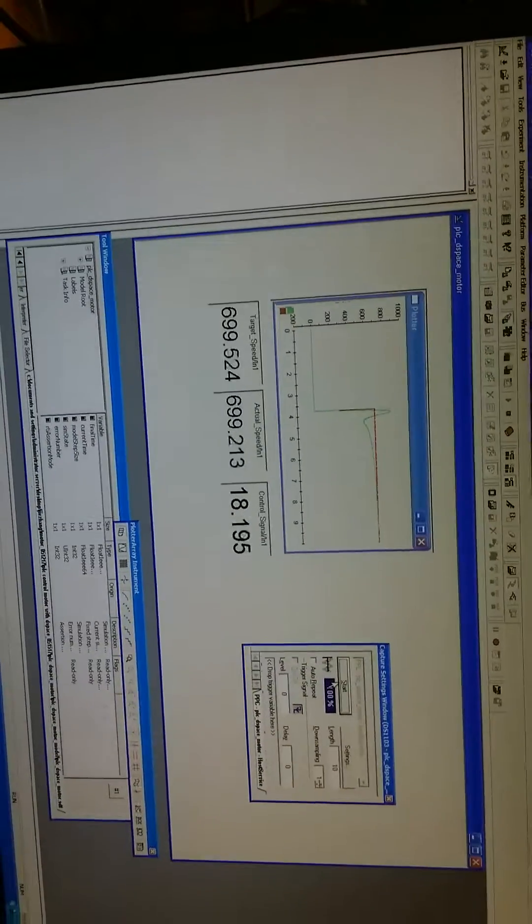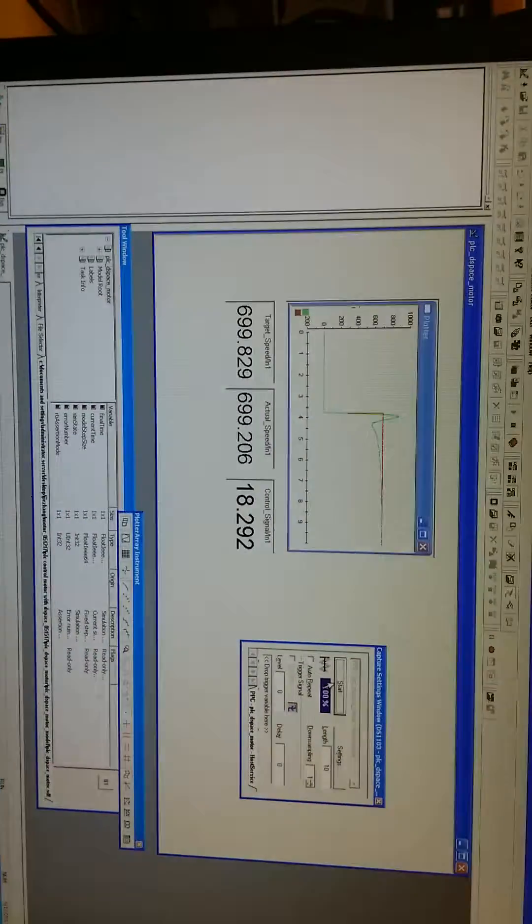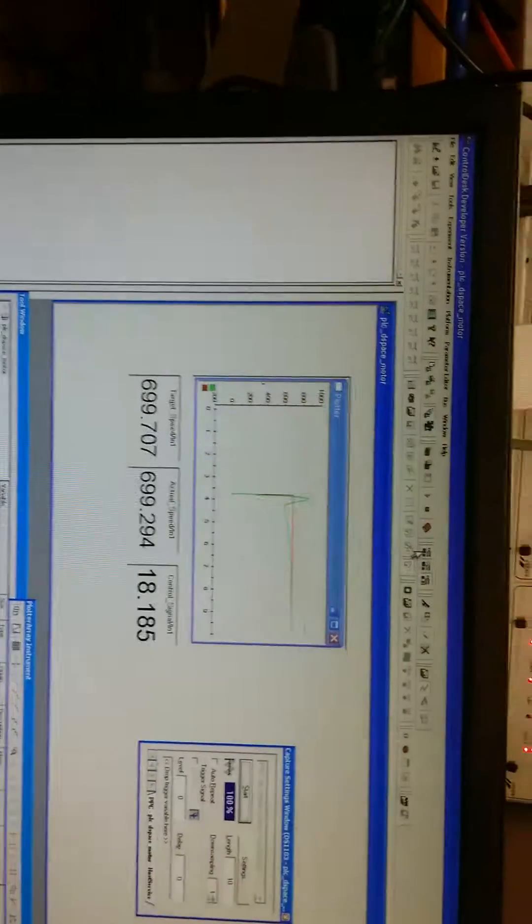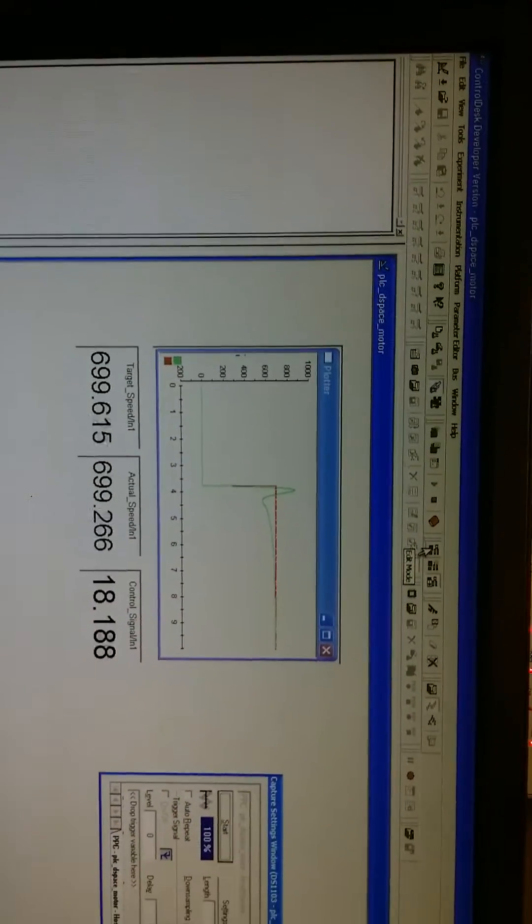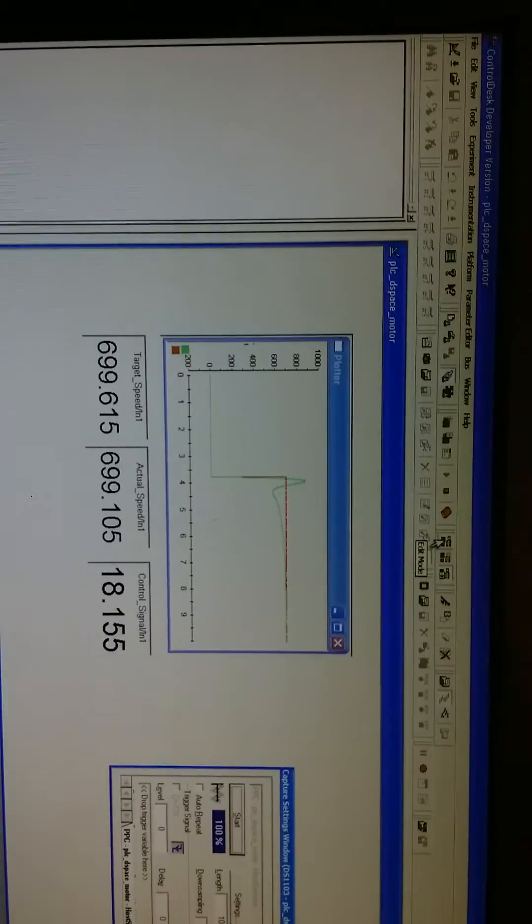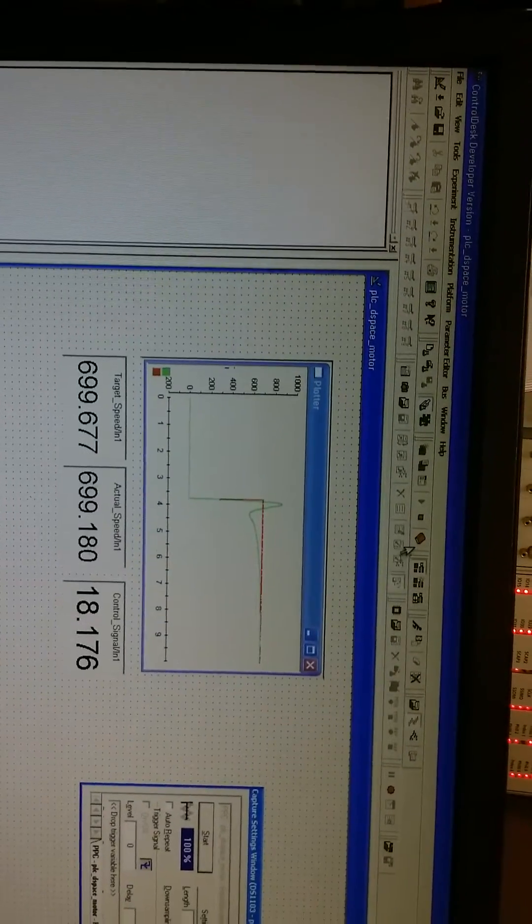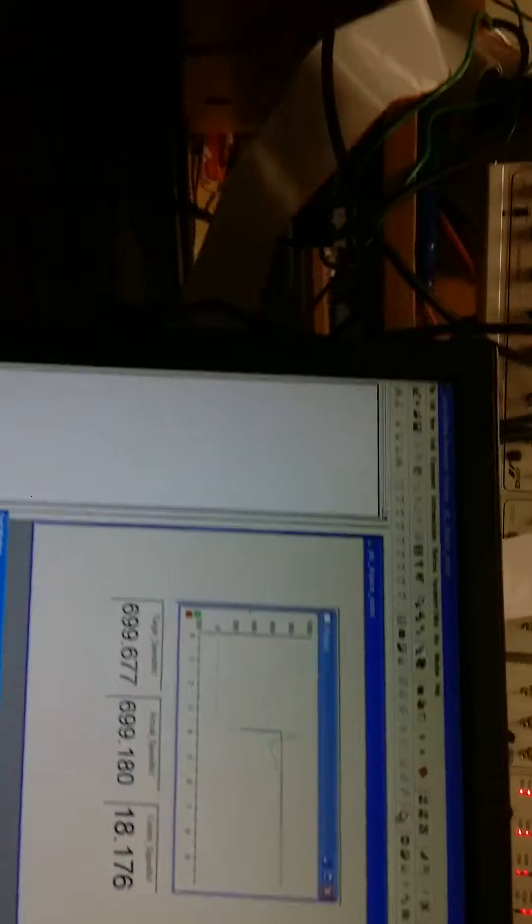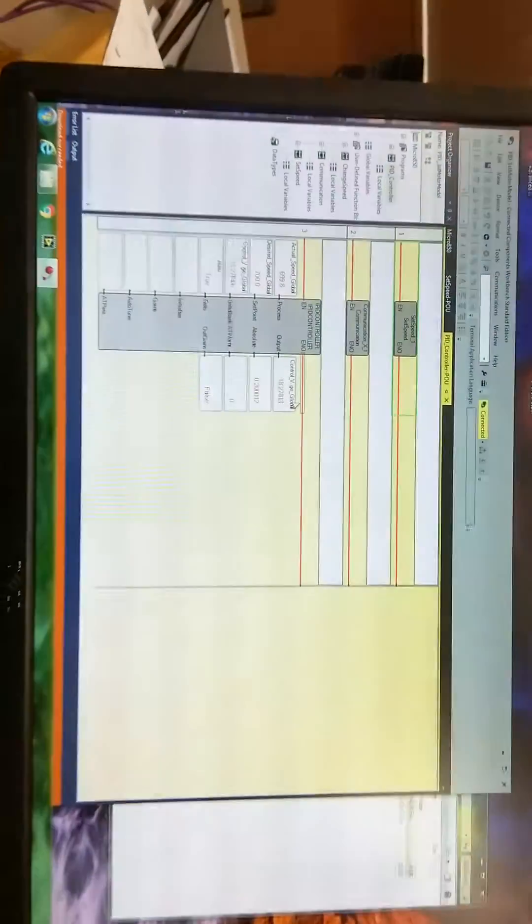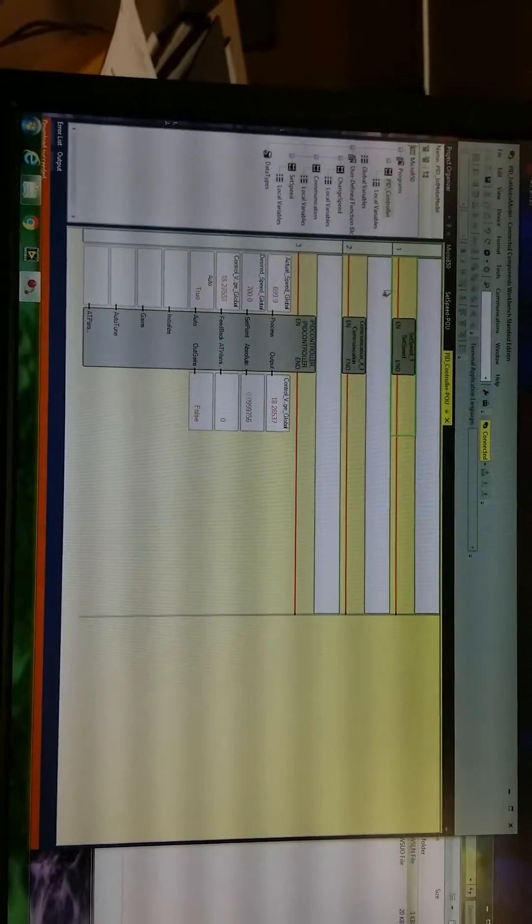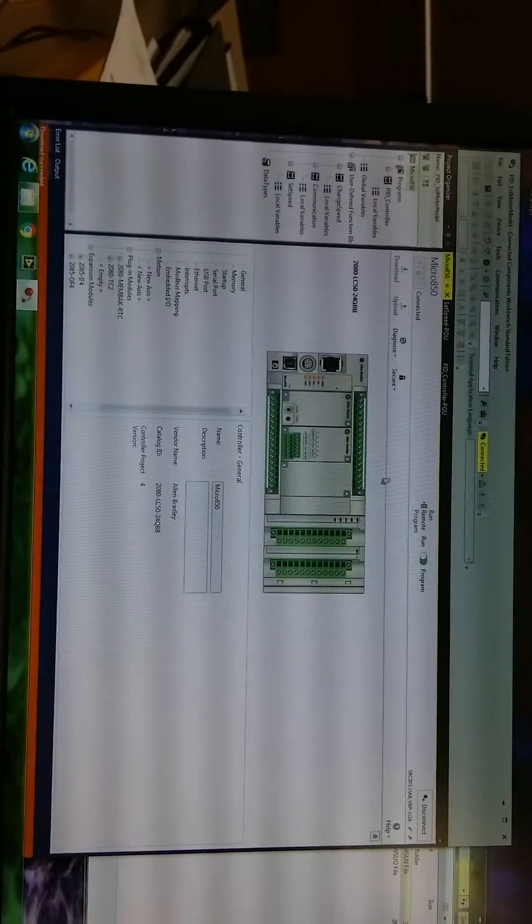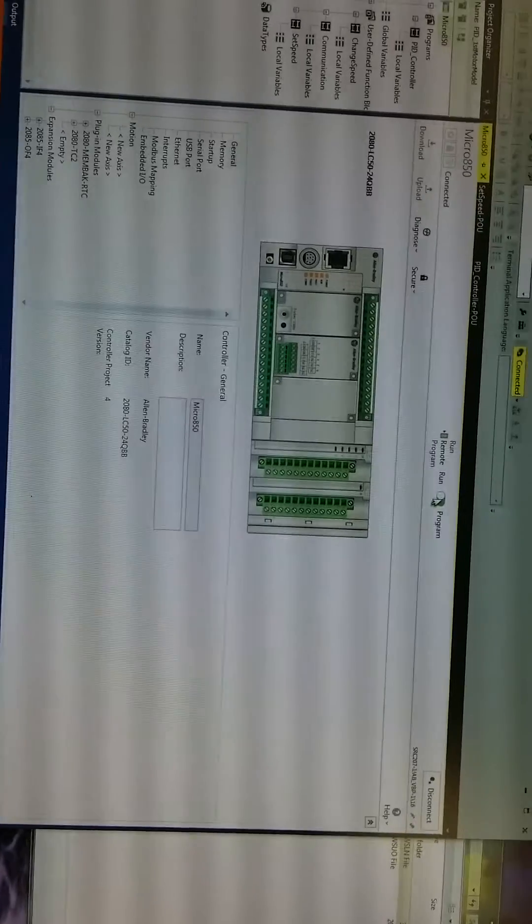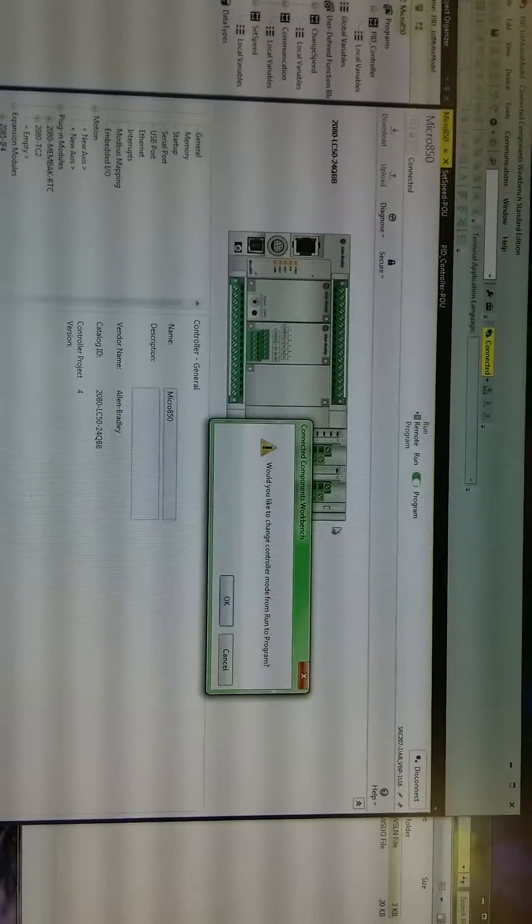Okay. When we finish the simulation, let's just change the mode to edit mode and then stop this program. At the same time, we can also change the PLC program from run mode to program mode.